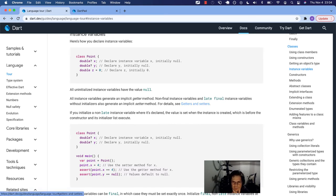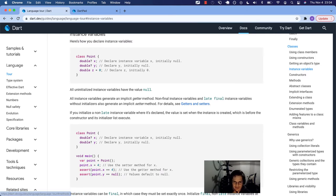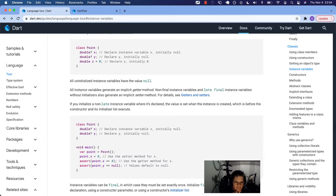We will get into getters and setters in more detail in the methods section under classes, and that will be its own video.